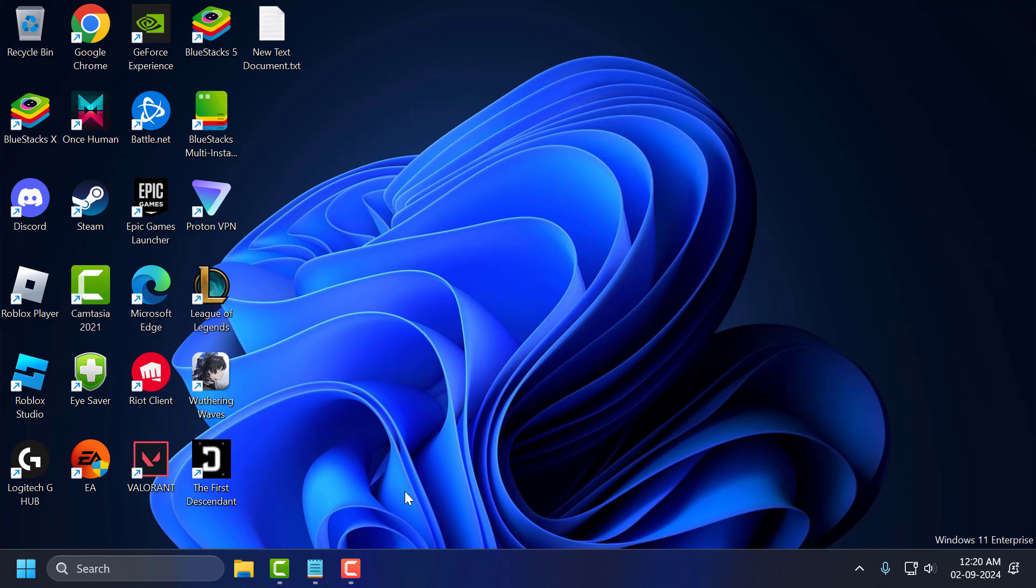Hello guys, welcome to my channel. Today we are going to see how to fix search bar or search icon not working in Windows 11. Let's fix it.